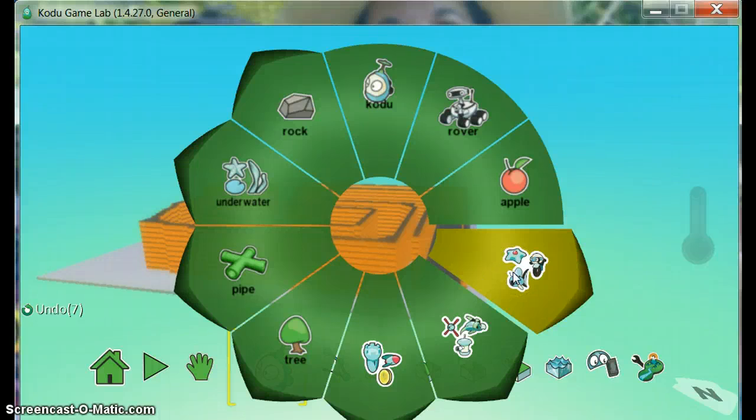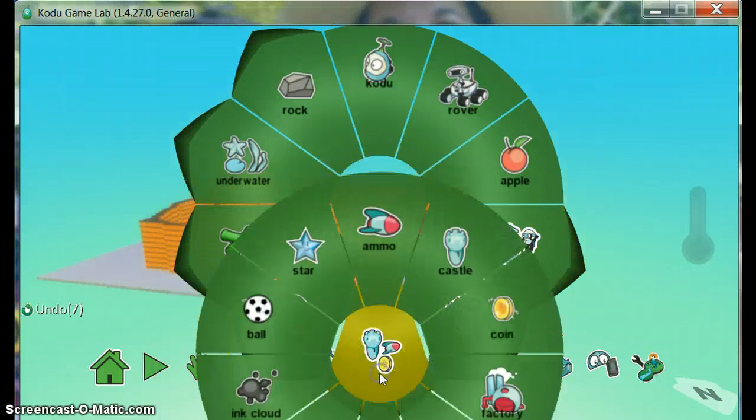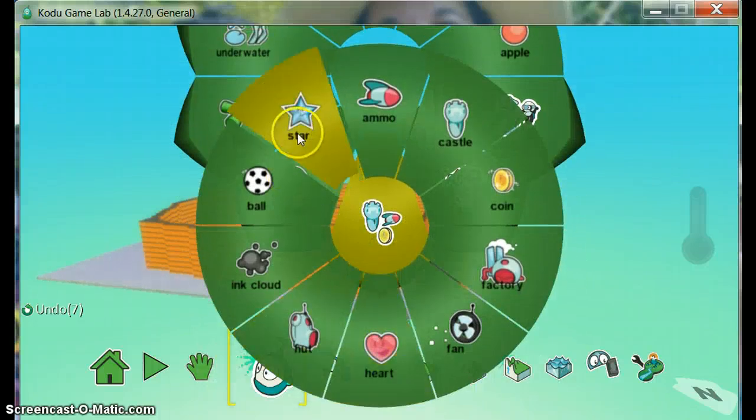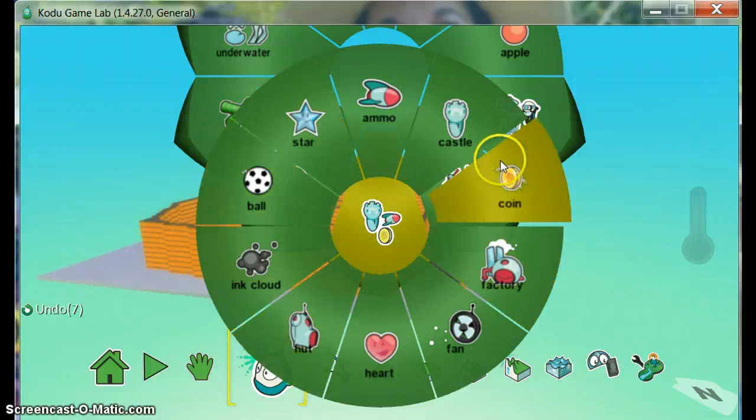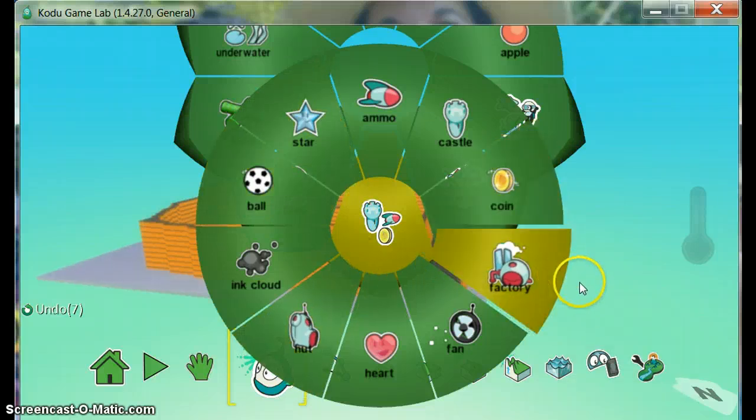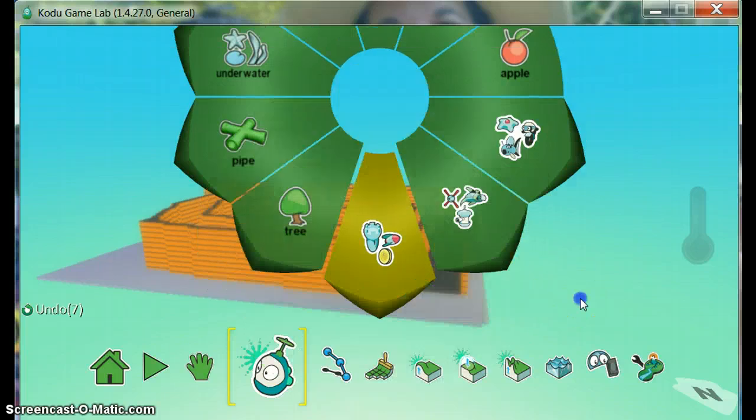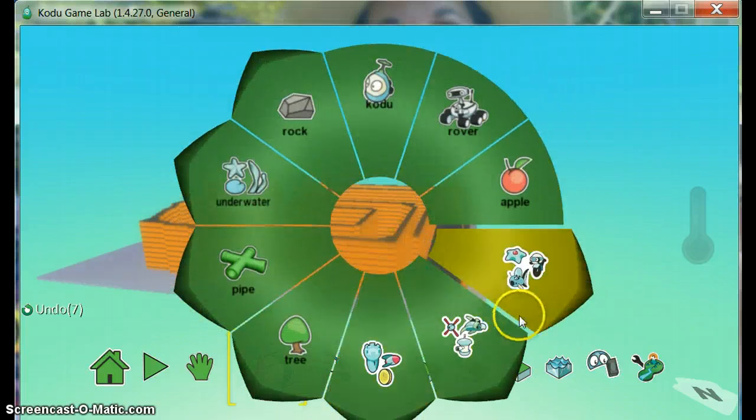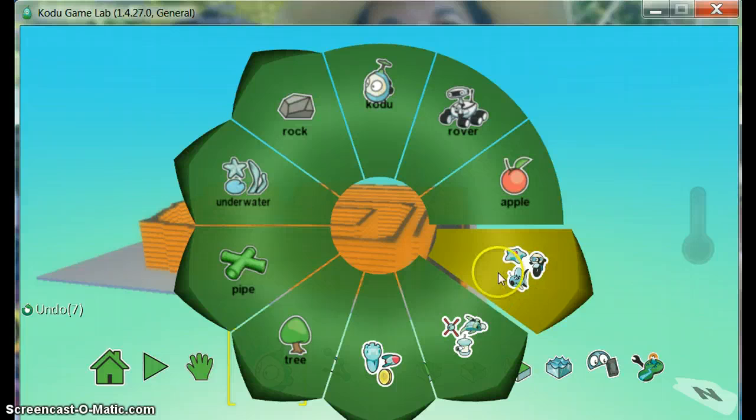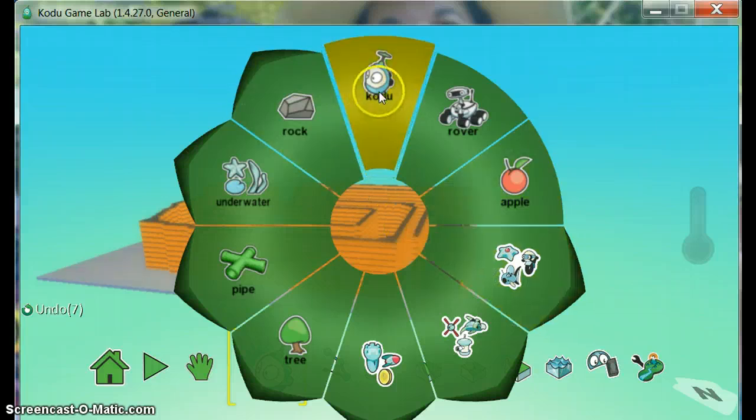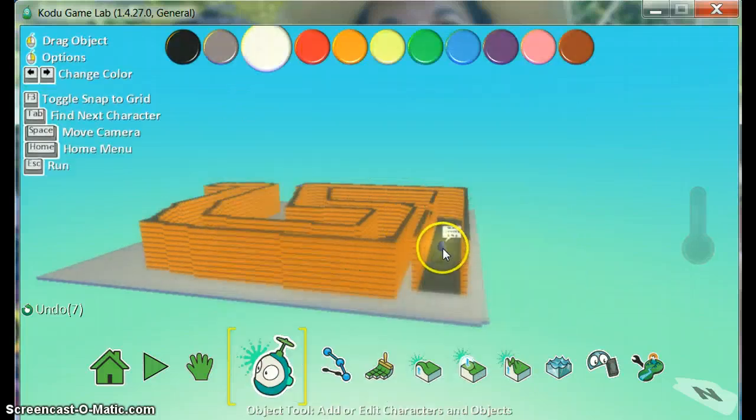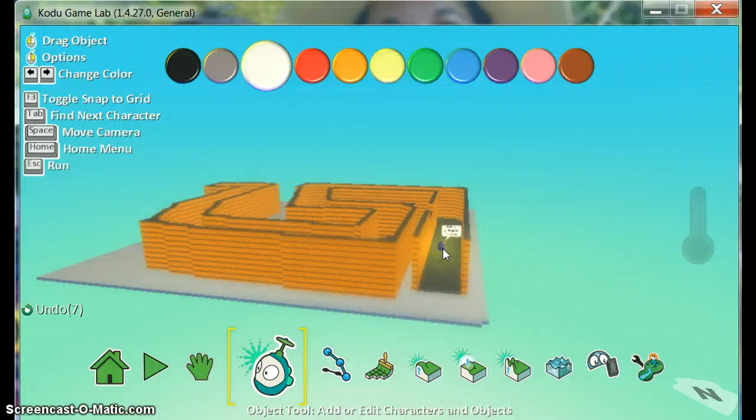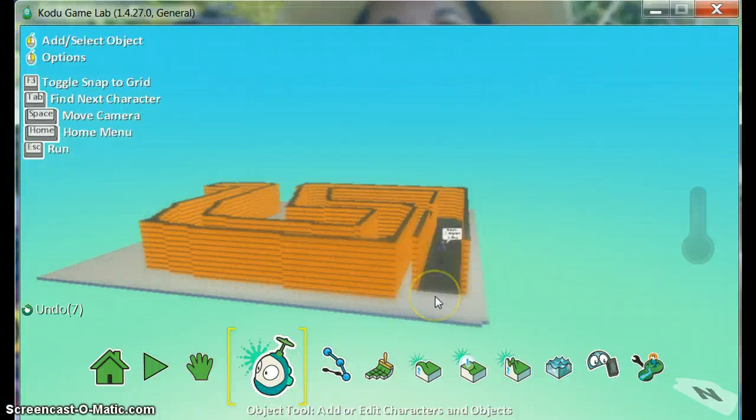You can throw in coins or stars or hearts or anything like that for them to retrieve from the maze. You can add other bots to keep them from getting to the end of your maze. For right now I'm just going to add the main character. I'm going to add a Kodu to be the one who navigates the maze.